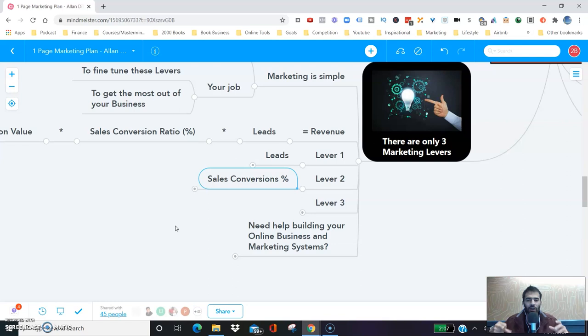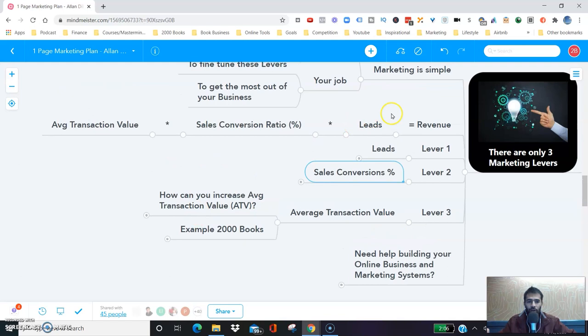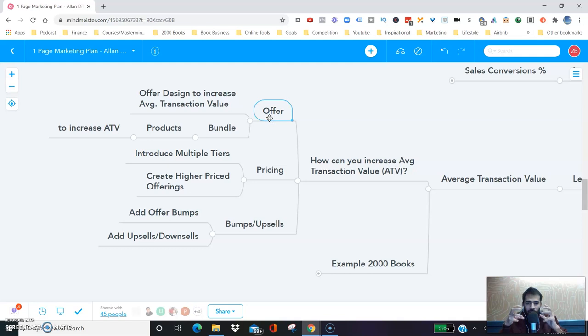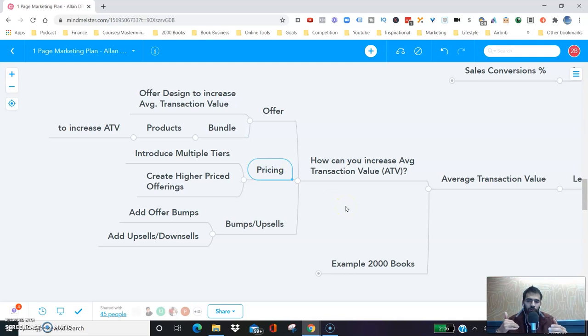The third lever in your marketing levers is the average transaction value. Remember: your revenue is leads multiplied by sales conversion ratio multiplied by average transaction value. Your job is to increase your average transaction value. First, you can design your offer to increase it — increase the value and ask for a higher price, bundle different products, introduce multiple tiers, add bonuses and other components to improve the overall offer value.